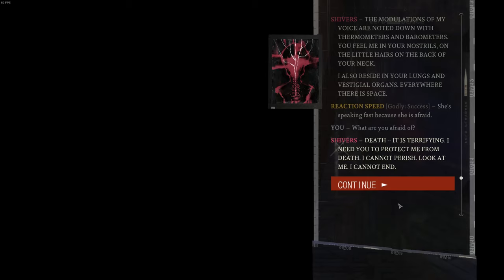I cannot perish. Look at me. I cannot end.